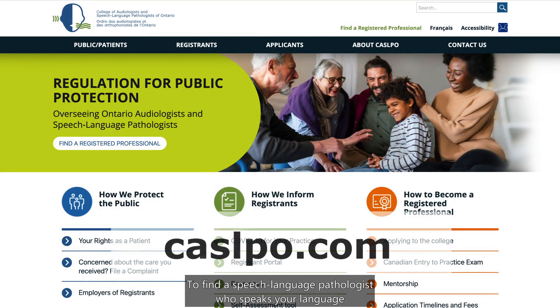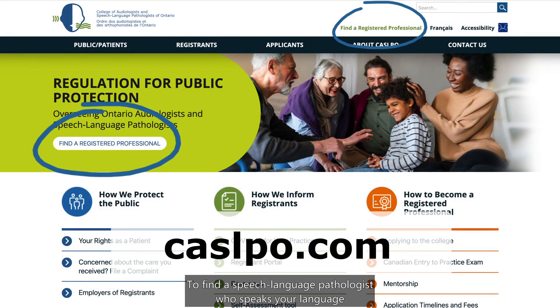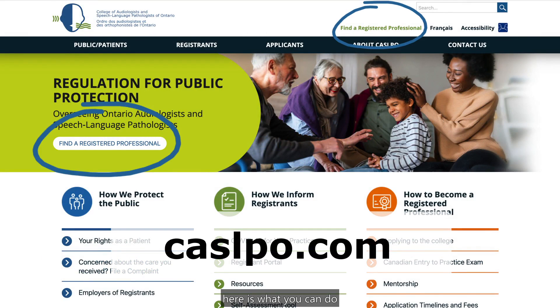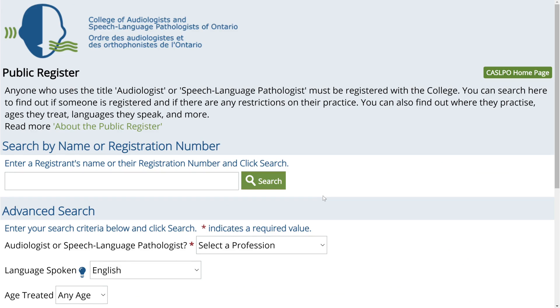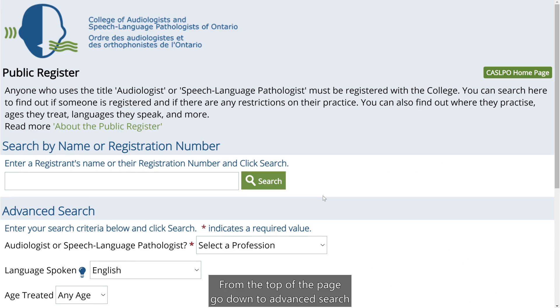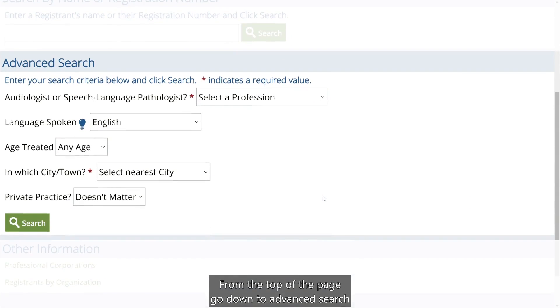To find a speech-language pathologist who speaks your language, here is what you can do. From the top of the page, go down to Advanced Search.